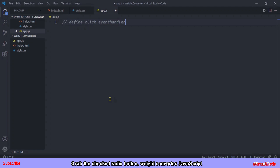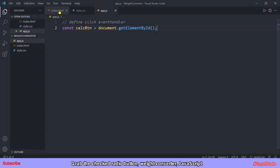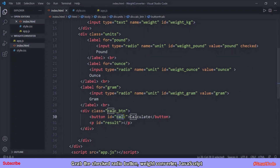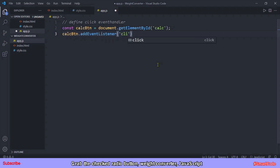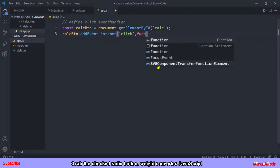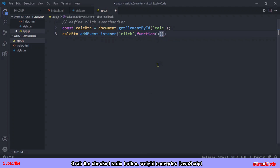The first step in the JavaScript is to define an event handler for the calculate button. Let's get the button using the getElementById method — the button's ID is 'calc'. Then we add an event listener to the button, listening for the click event and defining the function that is called when the click is performed.